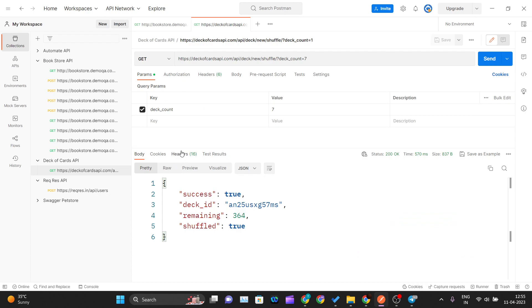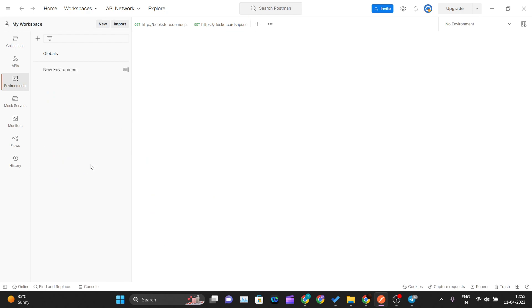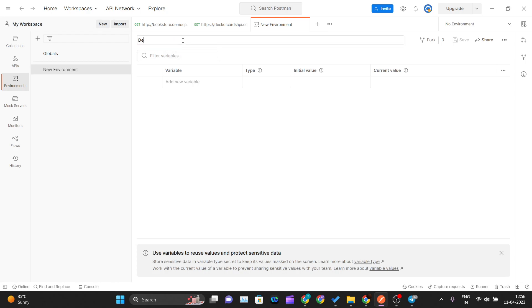Now we'll go ahead and create an environment for those two APIs. Let me go into my Environments tab, click on the Create Environment option, and name this environment. I'll name it 'deck of cards env' — where 'env' represents environment — so 'Deck of Cards Environment'. Now it's getting renamed correctly.